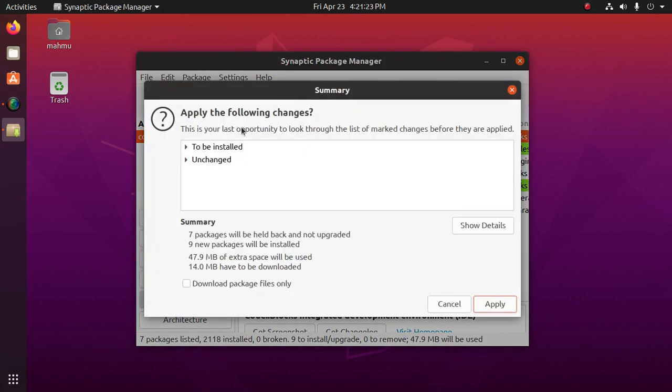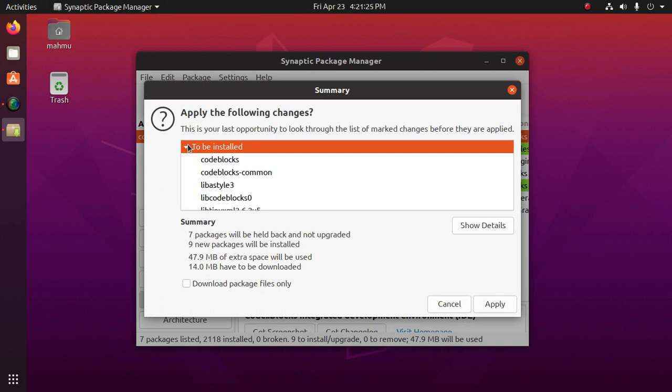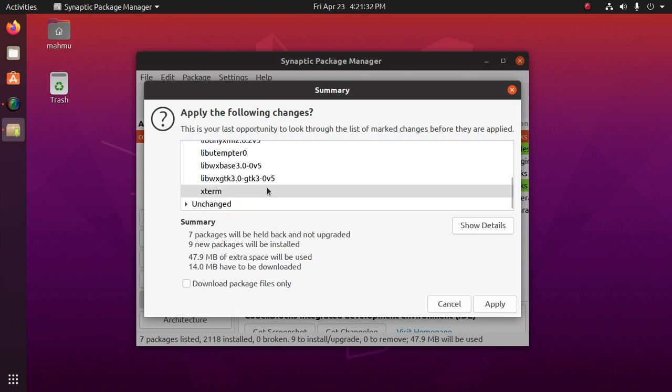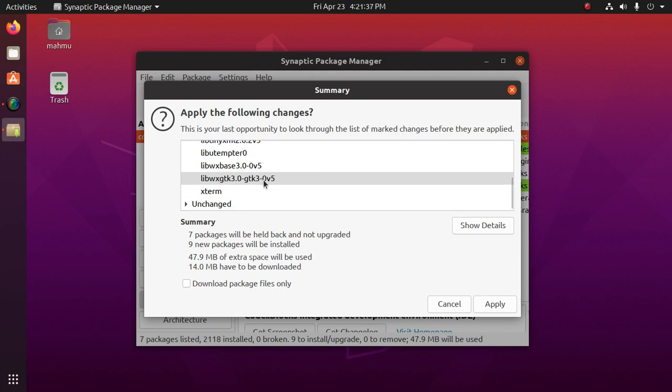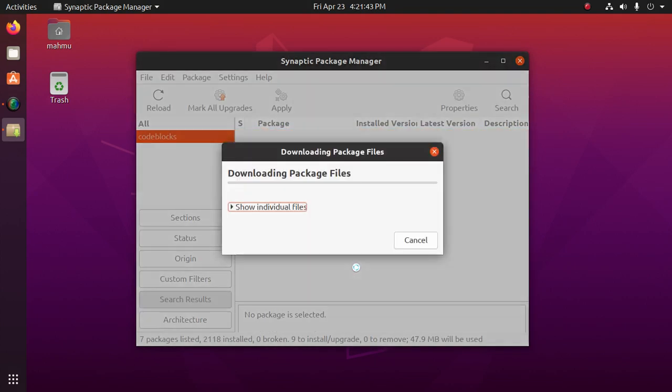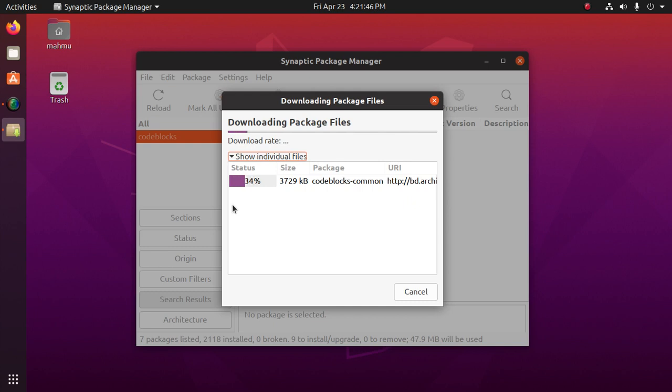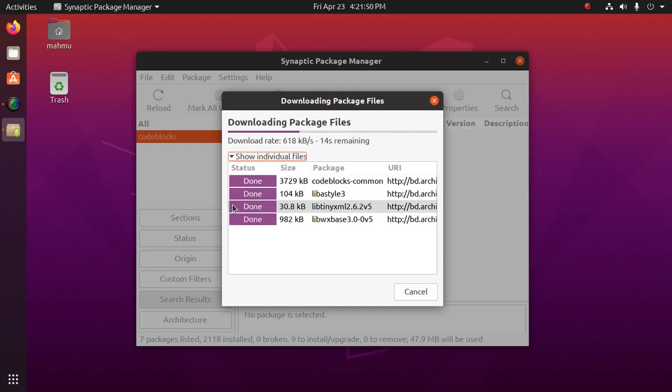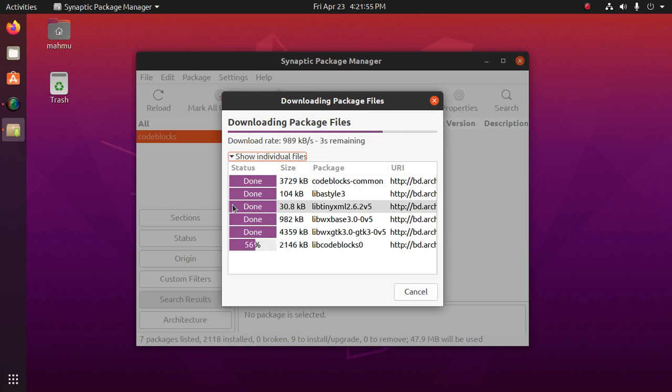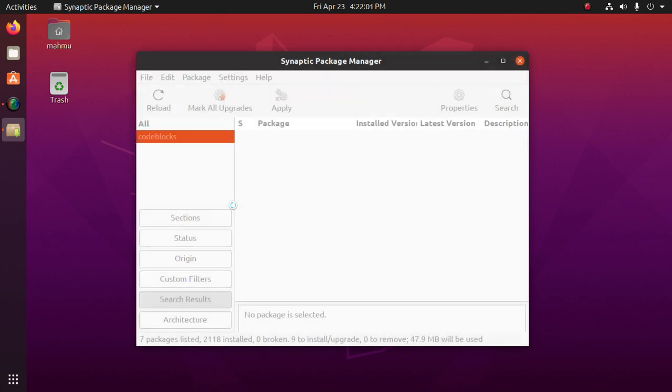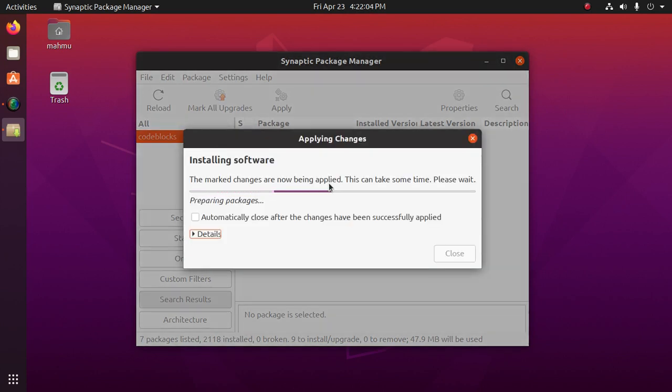And now see which packages will be installed: Code Blocks, Code Blocks common, and other files and packages. Okay. Now click on apply. At first, packages will be downloaded and then installed in the system. Now installing, now installing subter.